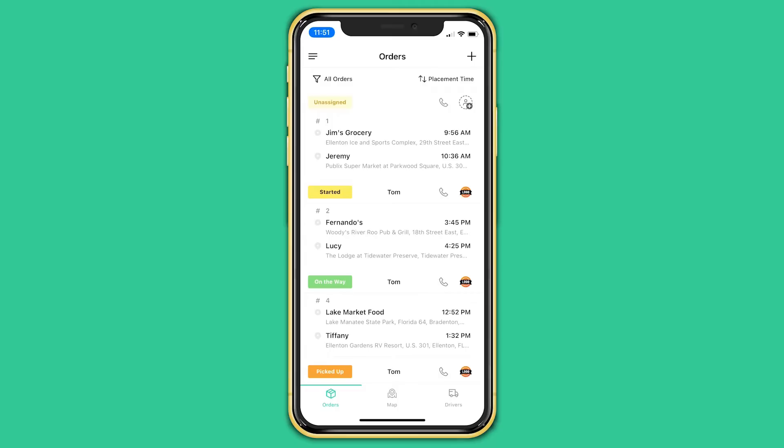Welcome to the new ShipDay Dispatch app. In this video I will be doing an overview of the app and how to use it. When you log into the app you will be on the order screen. Here you can see all of your orders and their real-time progress.